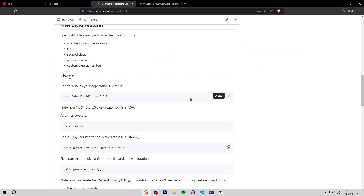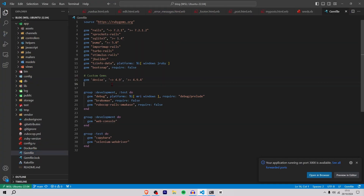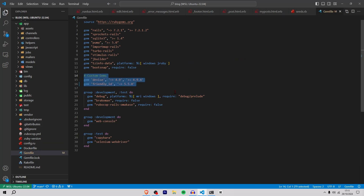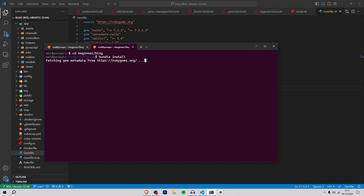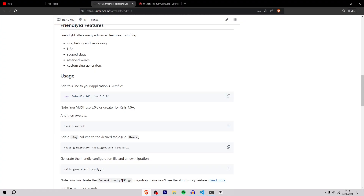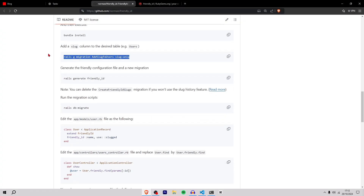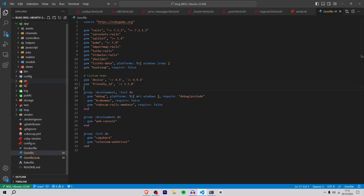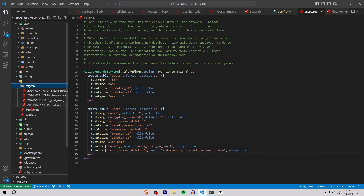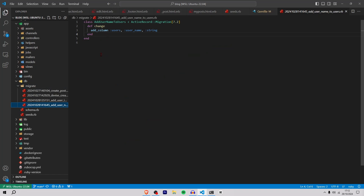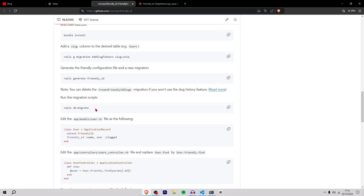To install it, you add it to the Gemfile. We're going to copy this, go to VS Code, go to the Gemfile, and add it under the custom gems under Devise. Now I'll open the terminal in a new tab so I don't have to stop the server, CD into the directory, and run bundle install. Once bundle install is done — as you can see it says installing friendly_id — the next step is creating a migration. Migrations are the way to change schema.rb, which is the representation of the database. You create a migration and then migrate it so you can review it before actually changing the schema.